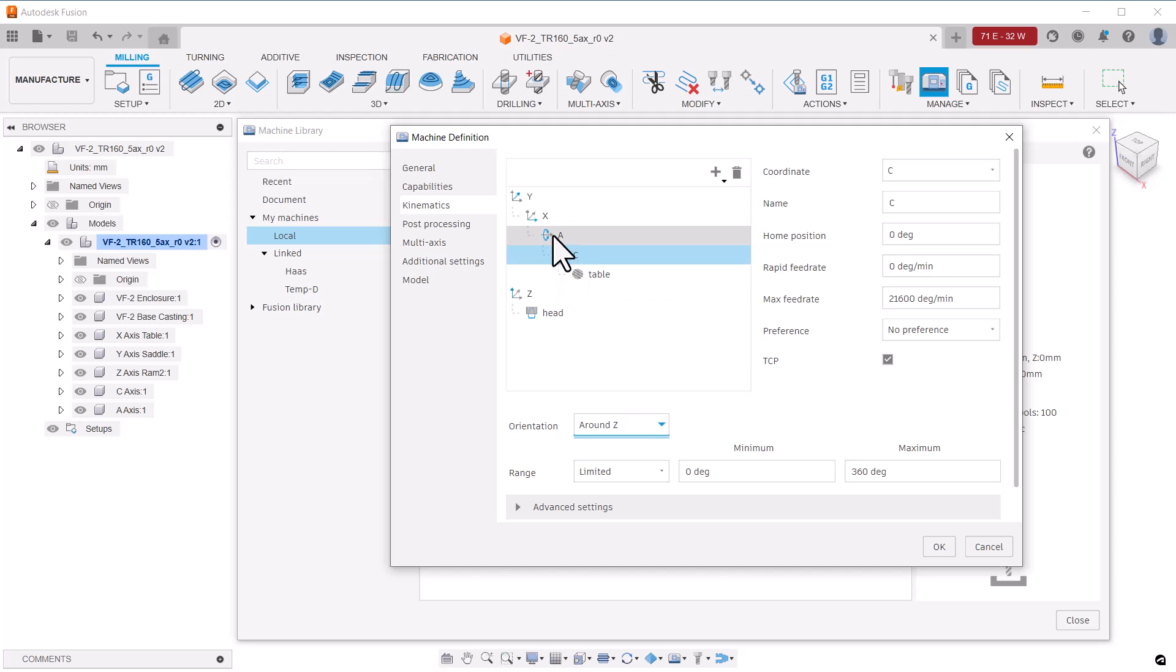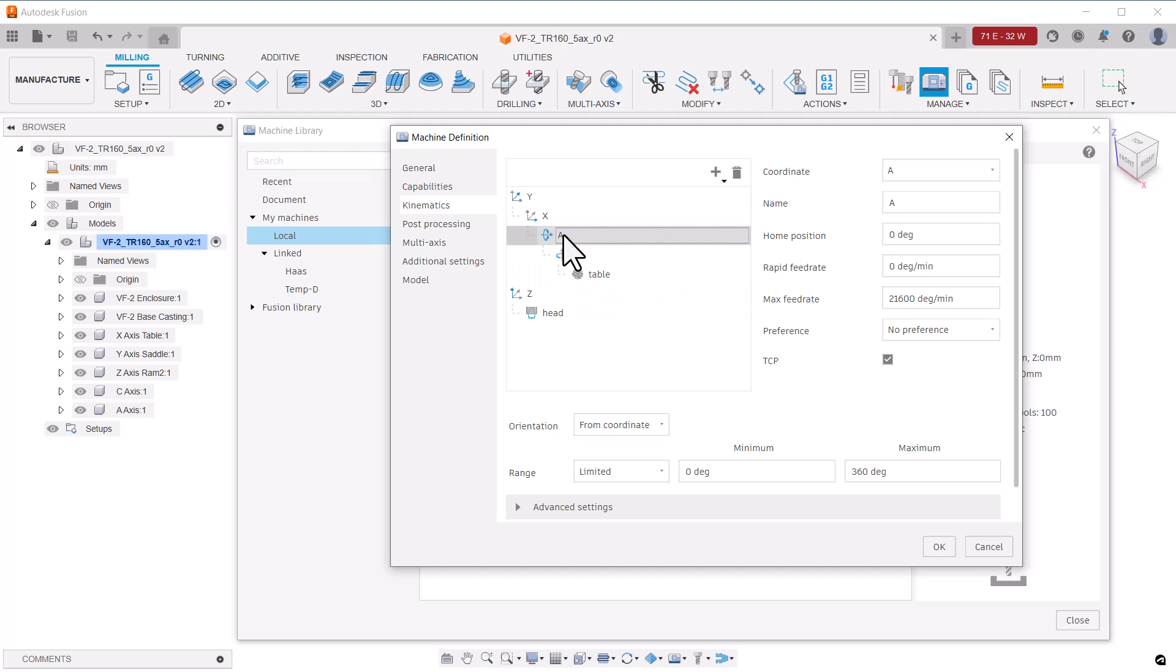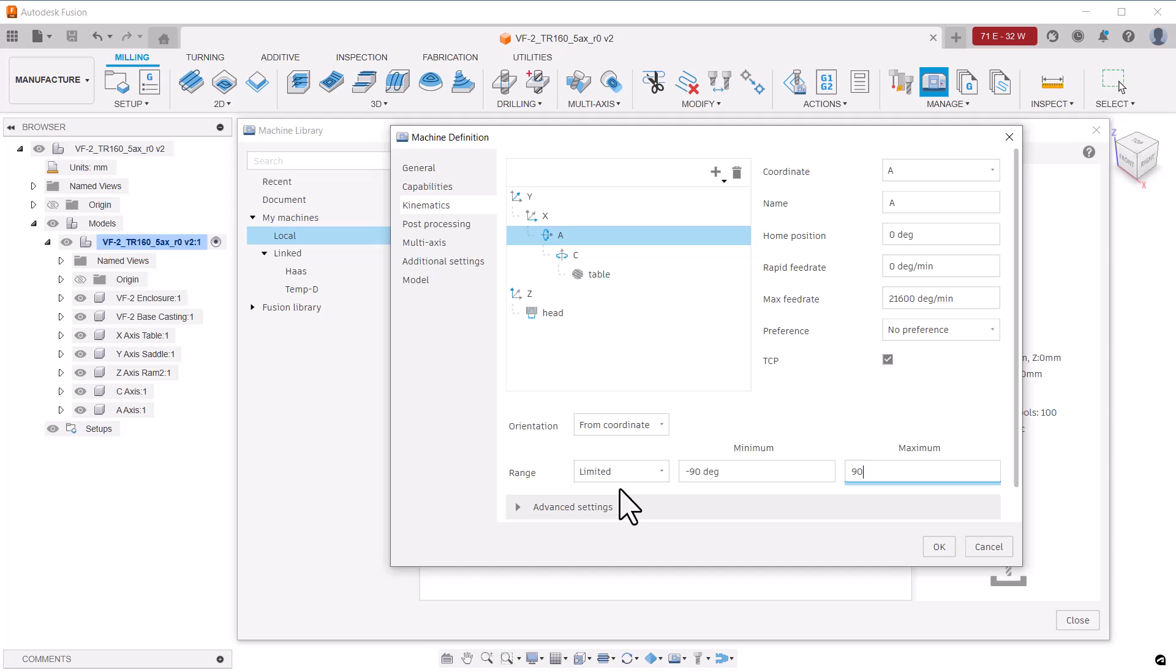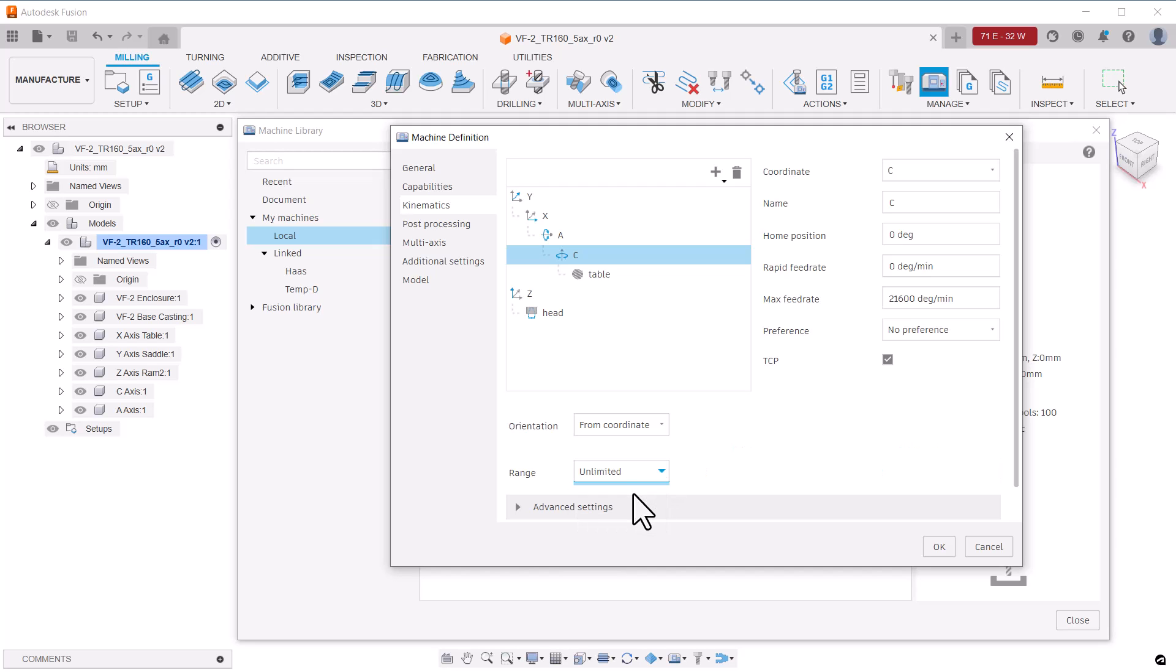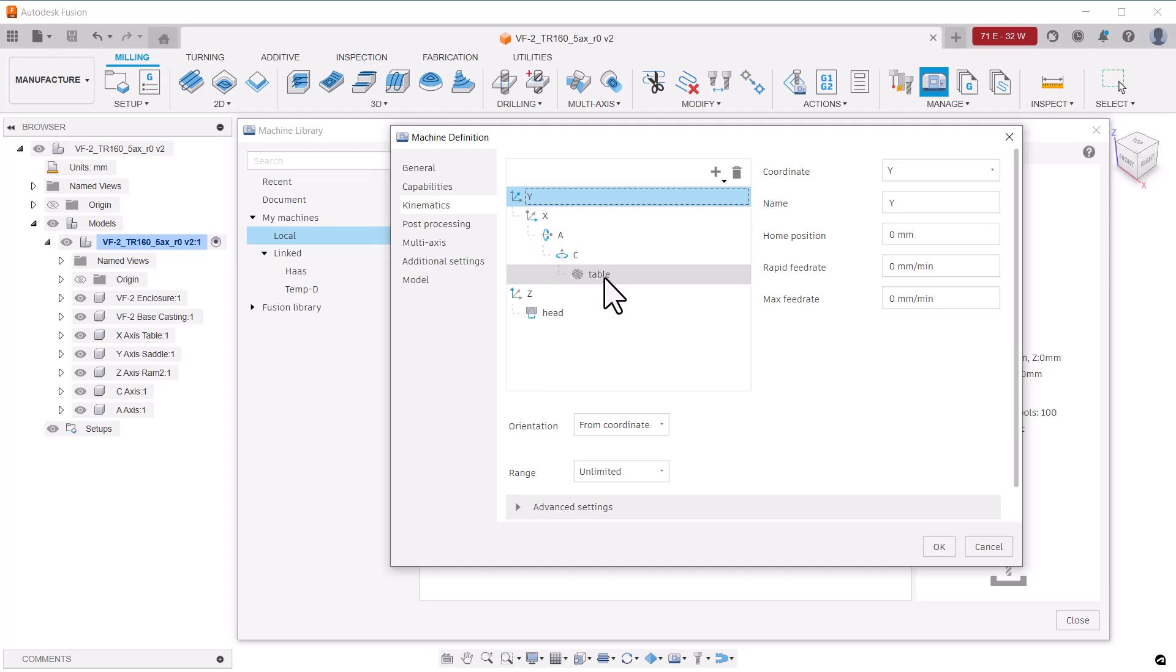It's also important that each axis have the range specified correctly. So if we look at the A axis, that axis on this machine can travel plus or minus 120 degrees. But as you see, I can choose to limit it to plus and minus 90 degrees. And the C axis is not limited like this. It is unlimited. Once we have the axis set up as I've shown here, we have it correct for this machine.